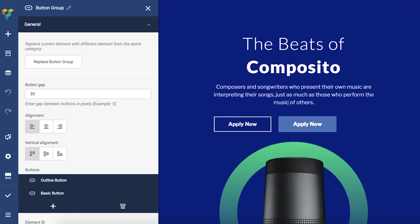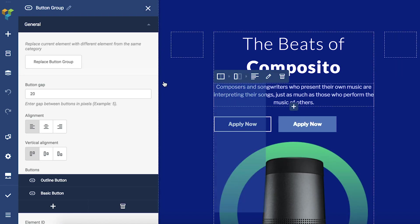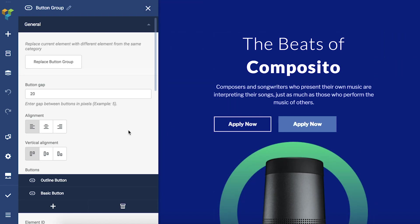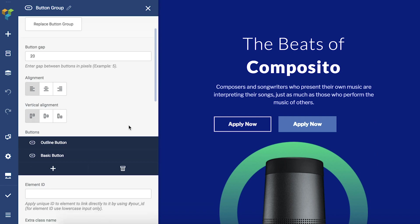The only difference between the edit window of regular elements and group elements is this right here. There is a tree view displaying all the elements inside the group.